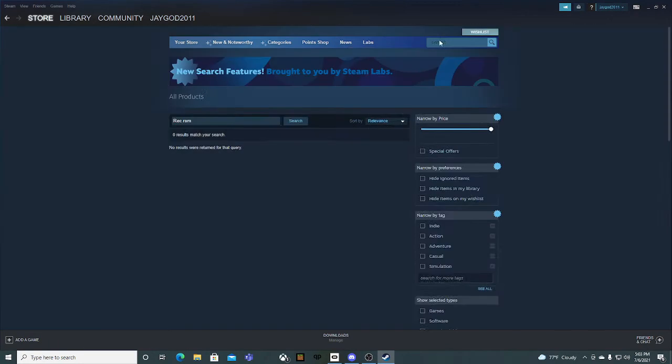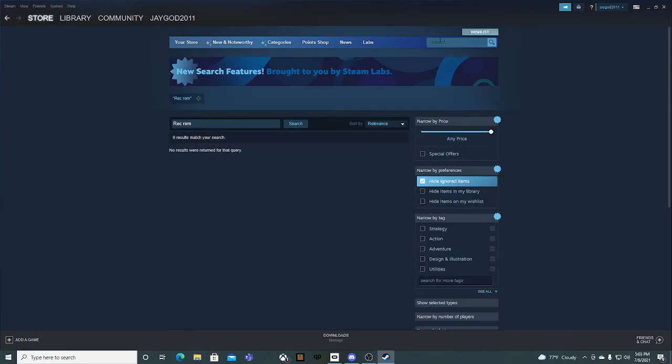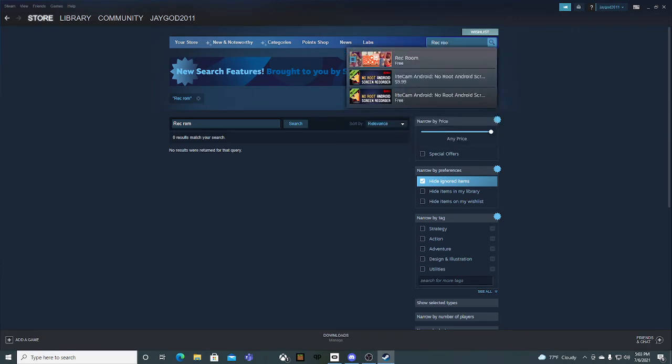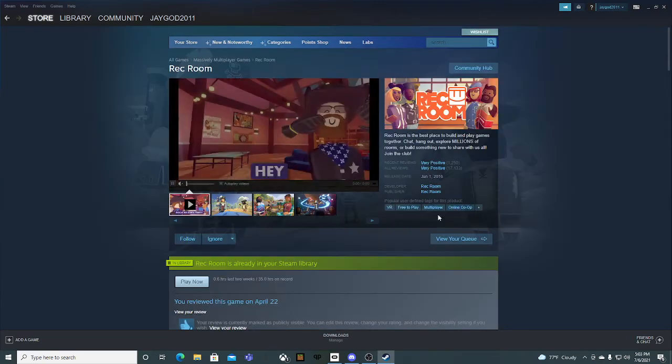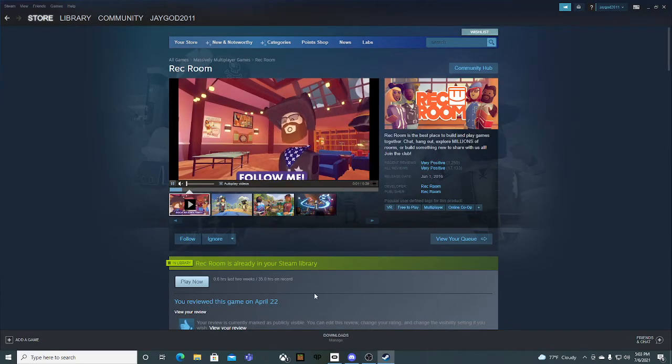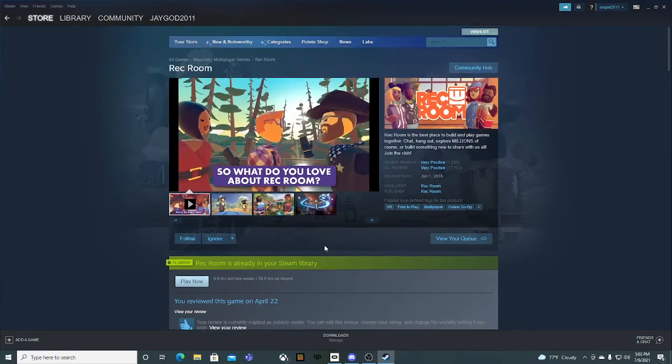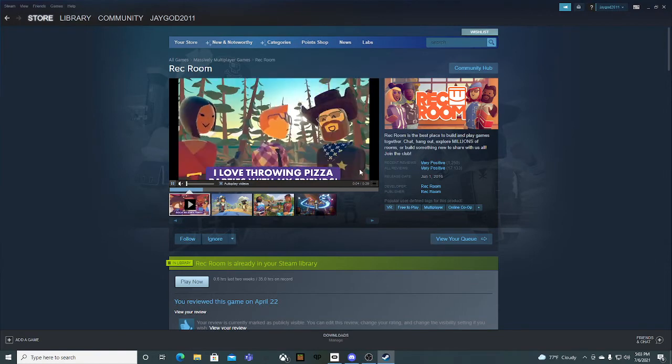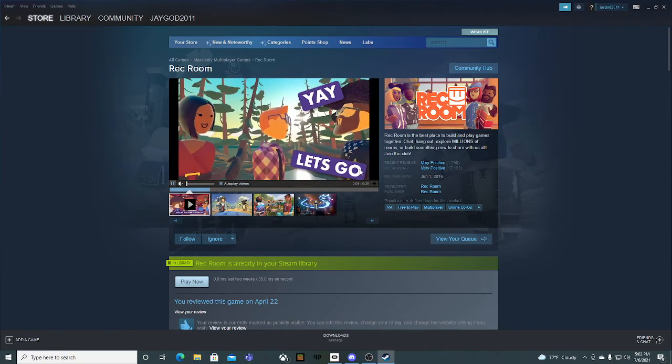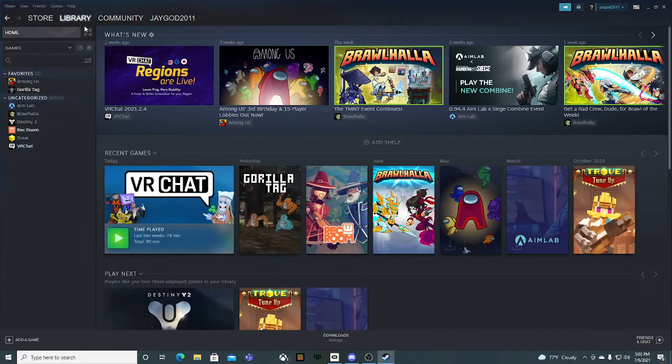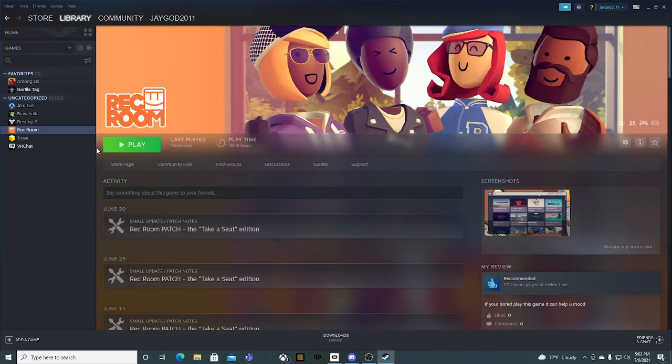And click on it. Alright, so then you press enter. Click this one. Then it should say install somewhere. After that, once you have it installed, it should be here and it should say play. Do not press play yet.